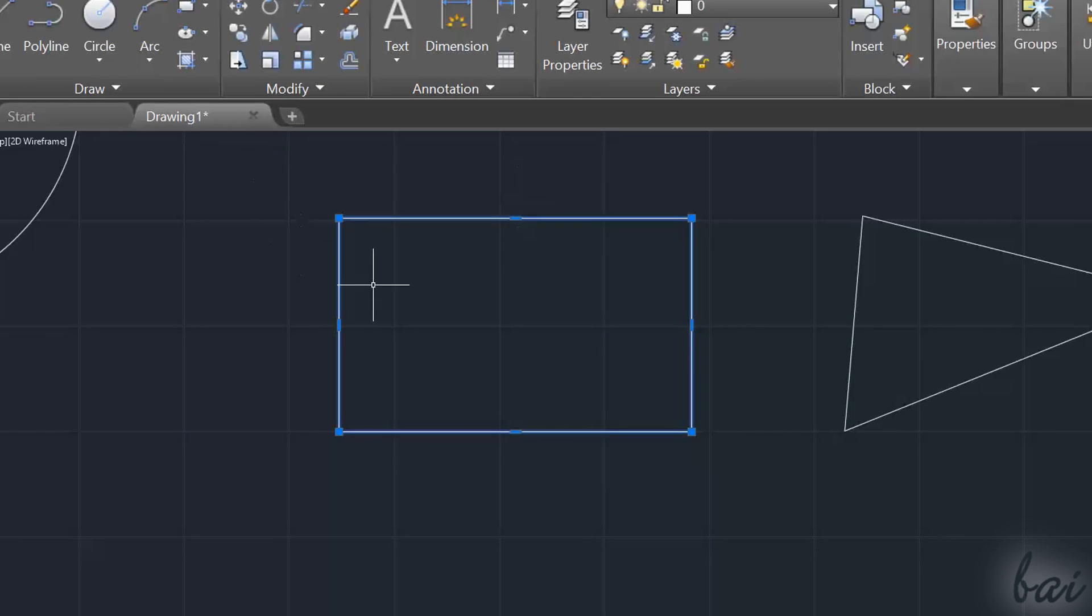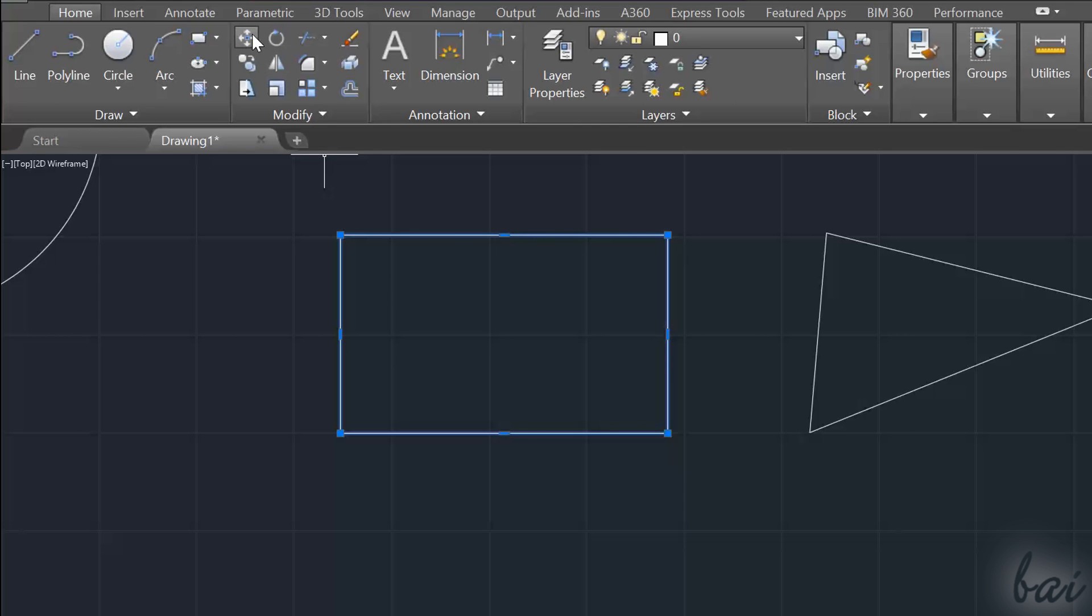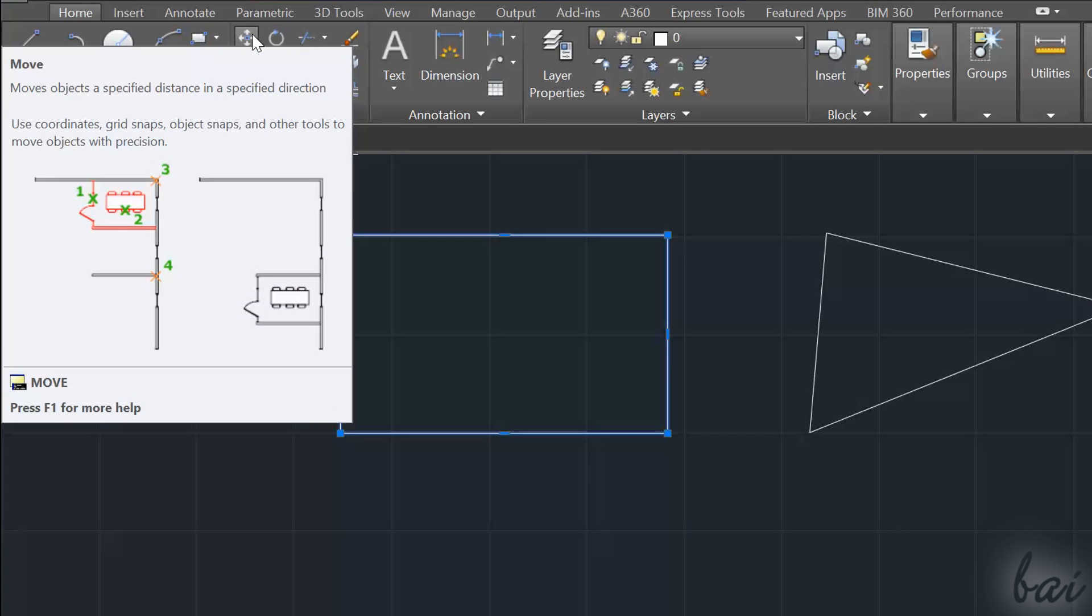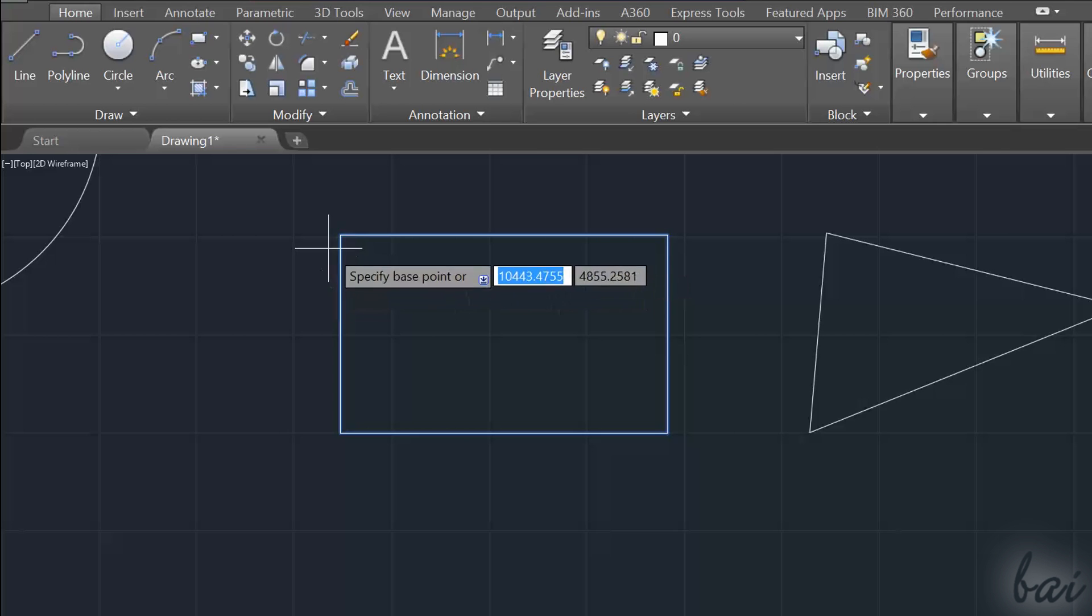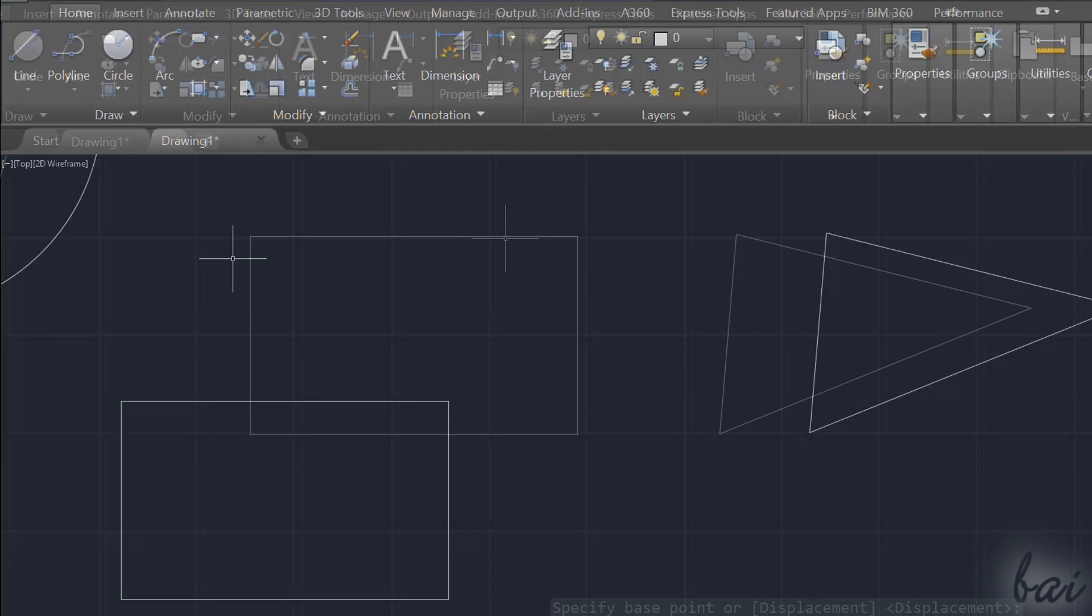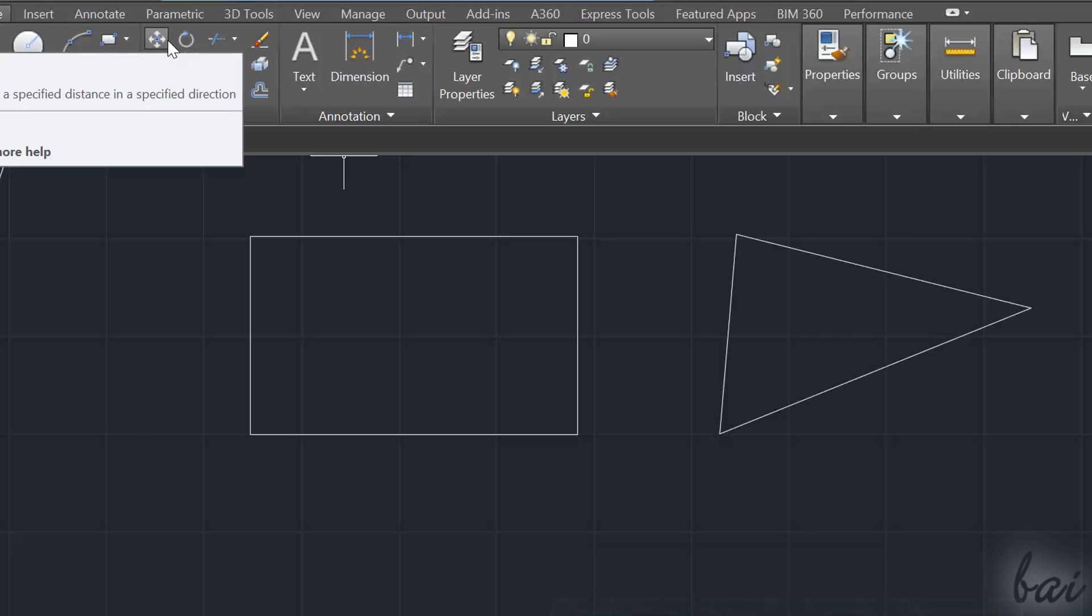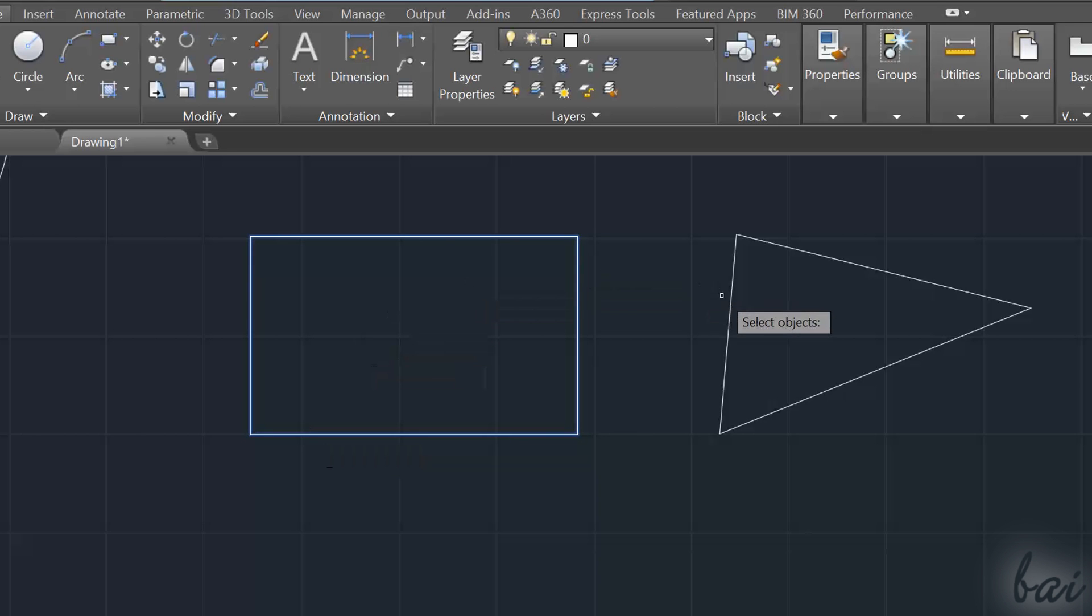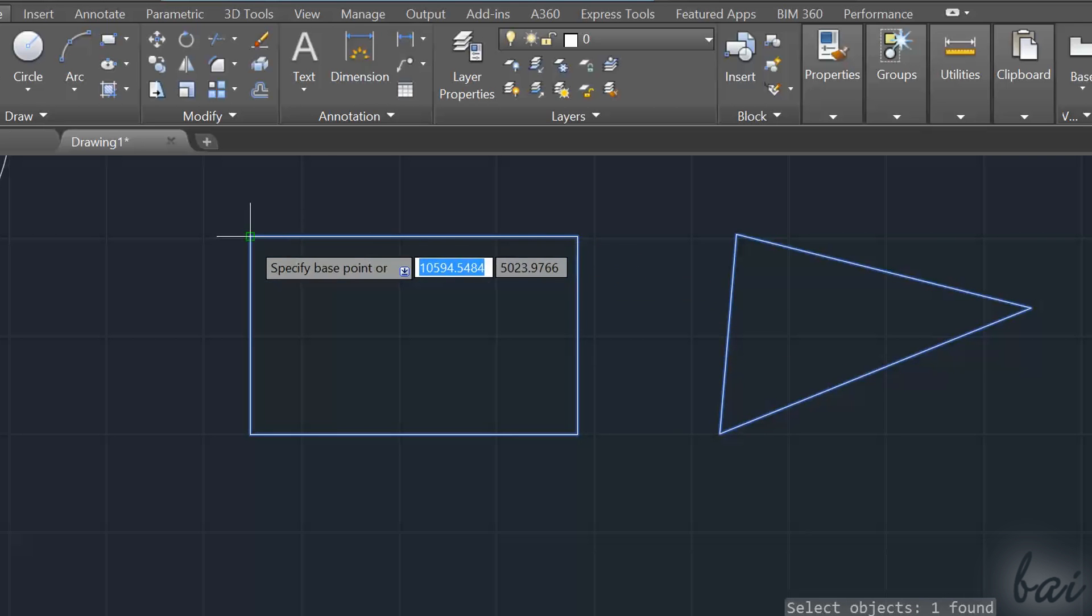In this case, you can't move the object directly from the nodes. You need to use, in this case, the Move command. Select the object and enable the Move command from the Modify section. Then simply click and drag. If you enable the Move command and you have a small square as a pointer, it means that you don't have a selected object yet. Simply select all objects you need to move and then use Enter to start editing.